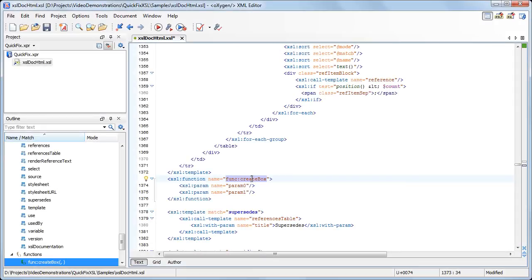Now the document is valid. Apart from the errors we solved, Oxygen offers quick fixes for other types of problems like undeclared character map or undeclared attribute set. And this concludes our demonstration. Thanks for watching.